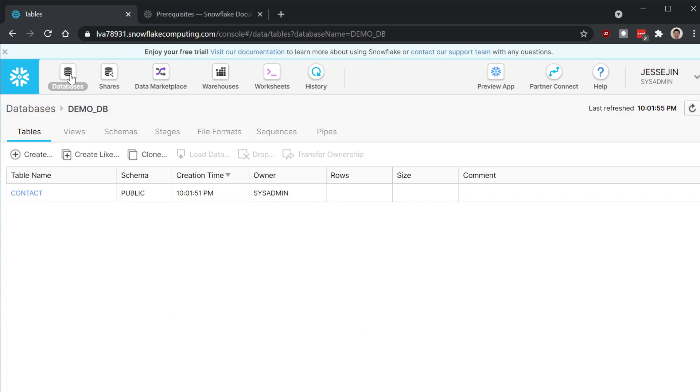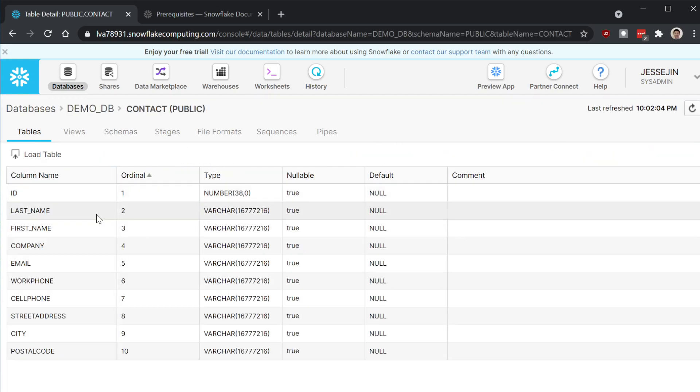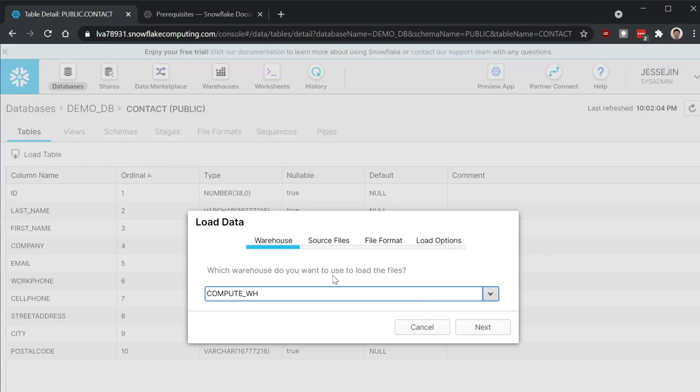Then go to databases. Here is the contact table. You can see the table definition and then there is the option to load the table.